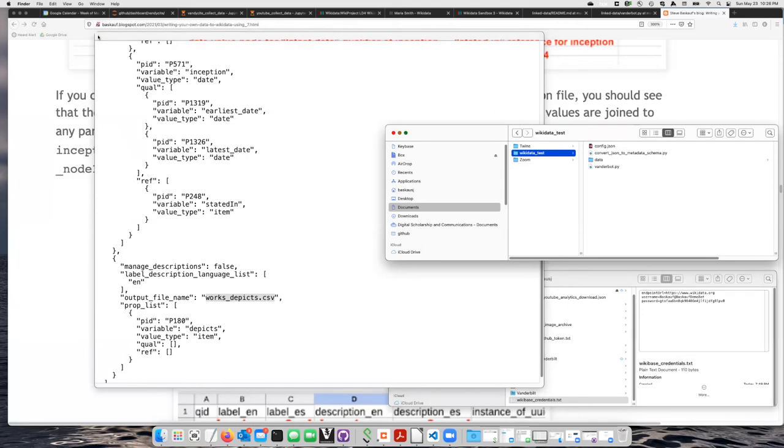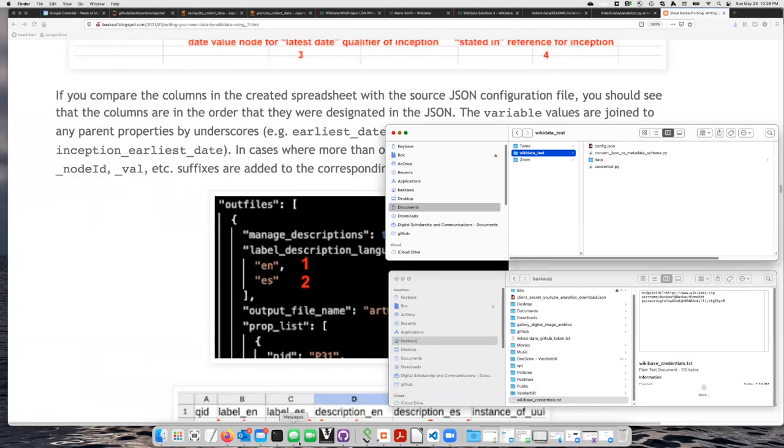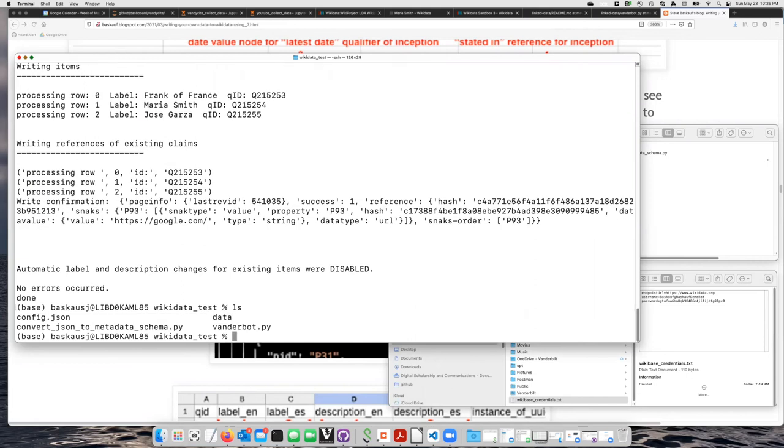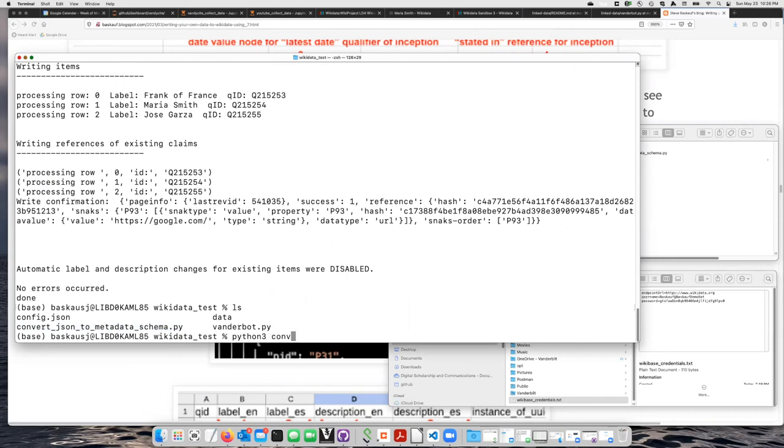So I'm going to go back to my terminal window. Let's go ahead and do ls to see what's here. So here's my ConvertJSON to Metadata Schema program, which is what I want to run. So I'll type Python 3, and then I'll type the first part of that and hit Tab, and it'll finish that for me.